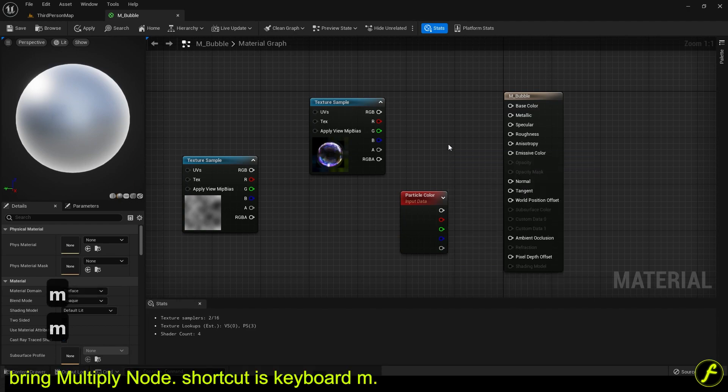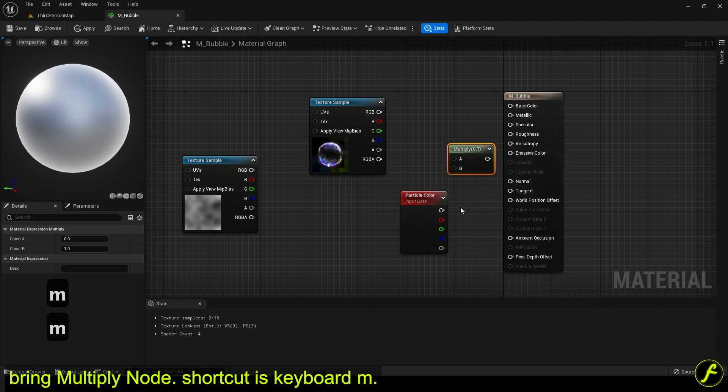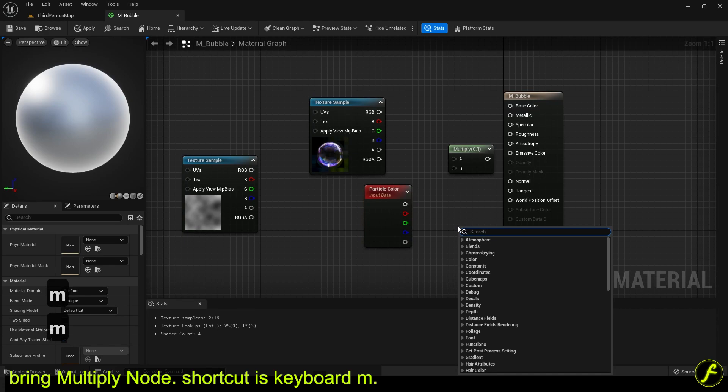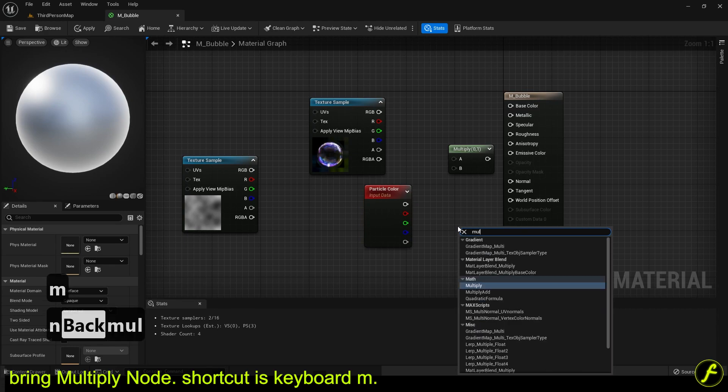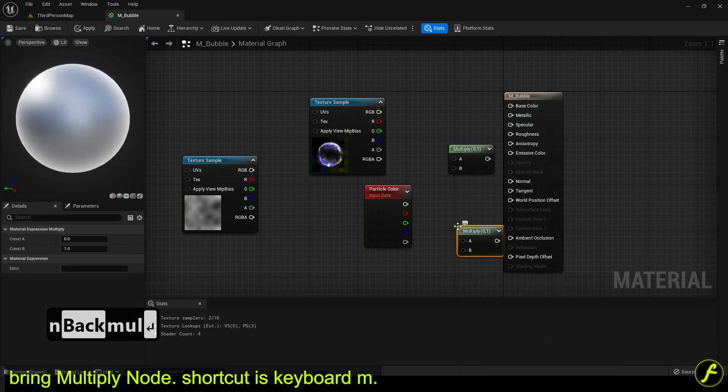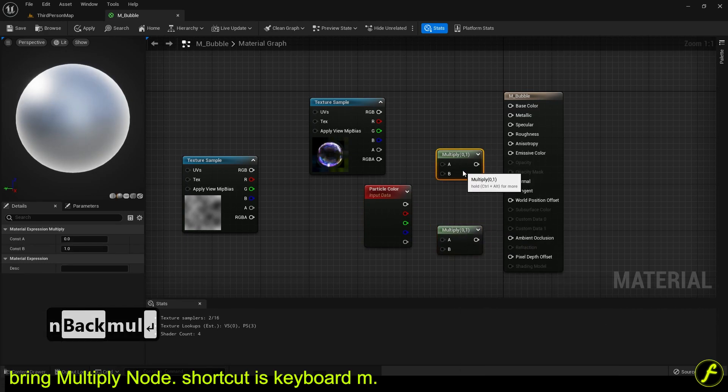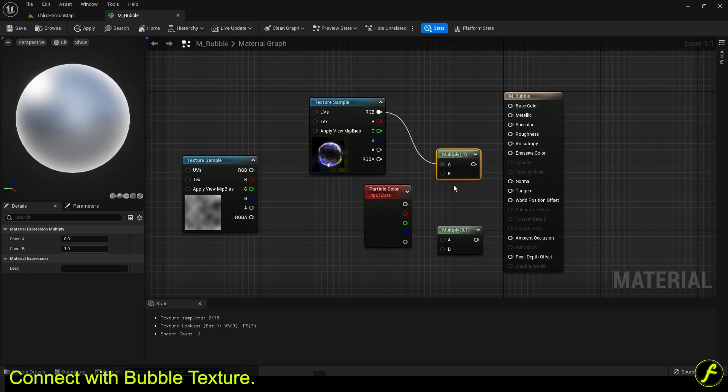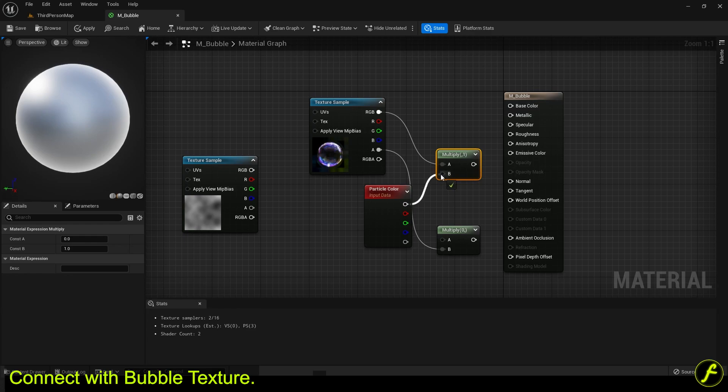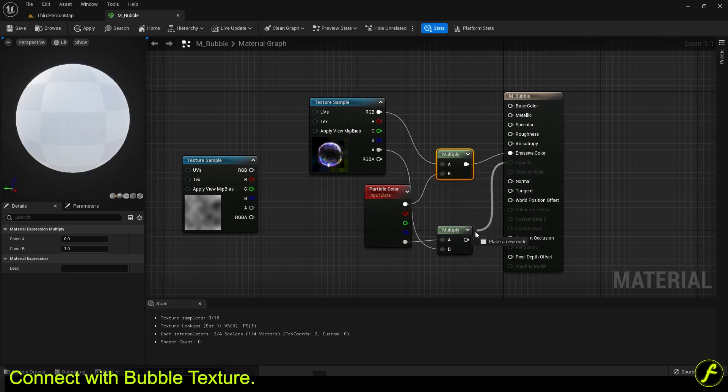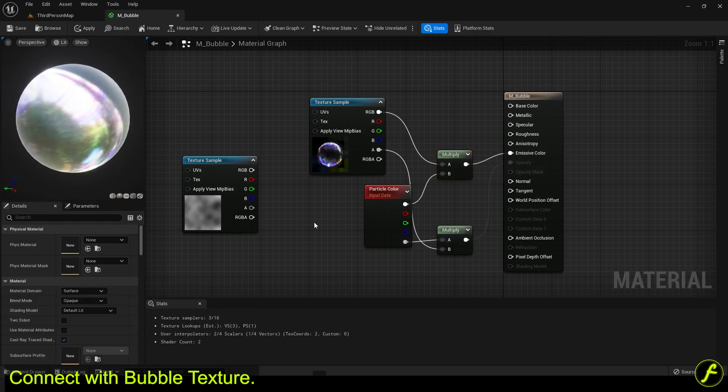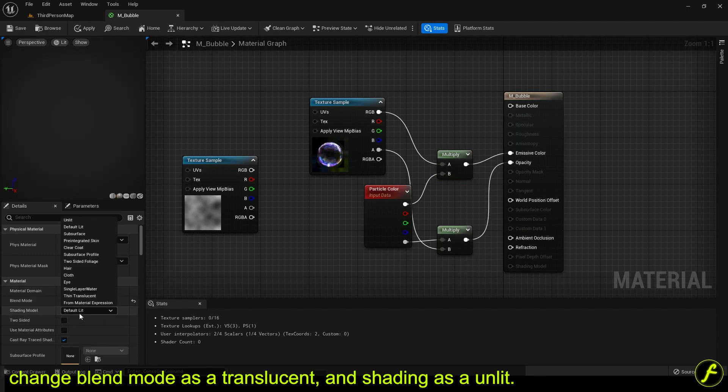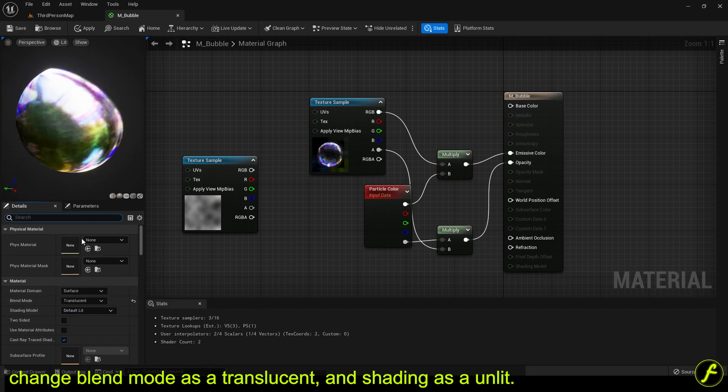Bring multiply node. Shortcut is keyboard M. Connect with bubble texture. Change blend mode as a translucent and shading as a unlit.